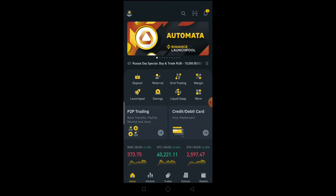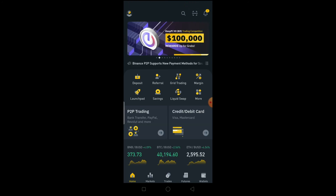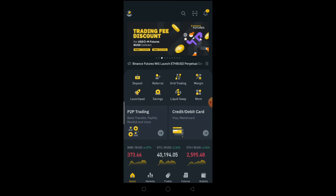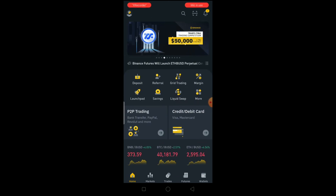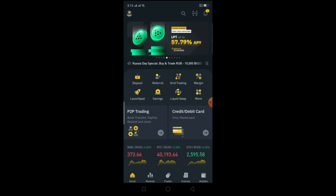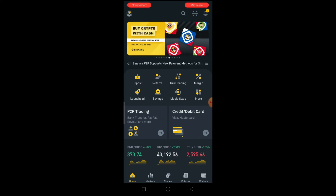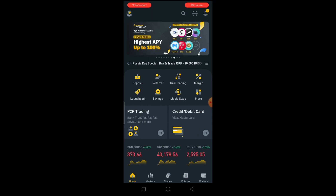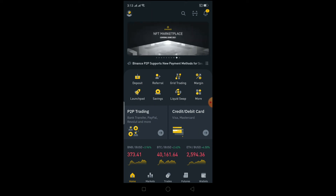That's basically how you can change from light mode to dark mode on the Binance app — it's that simple. If you found this video helpful, hit that like and subscribe button with notifications on. If you have any questions, ask in the comments, and use our referral link in the description to get a $10 bonus when you sign up for Binance.